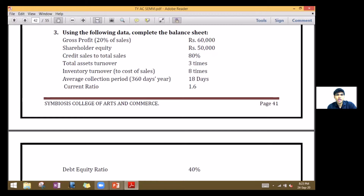The given data: gross profit is 20% of sales and equals 60,000. Shareholders equity is 50,000. Credit sales to total sales is 80%. Total asset turnover is 3 times. Inventory turnover to cost of sales is 8 times. Average collection period, taking 360 days a year, is 18 days. Current ratio is 1.6 and debt equity ratio is 40%.